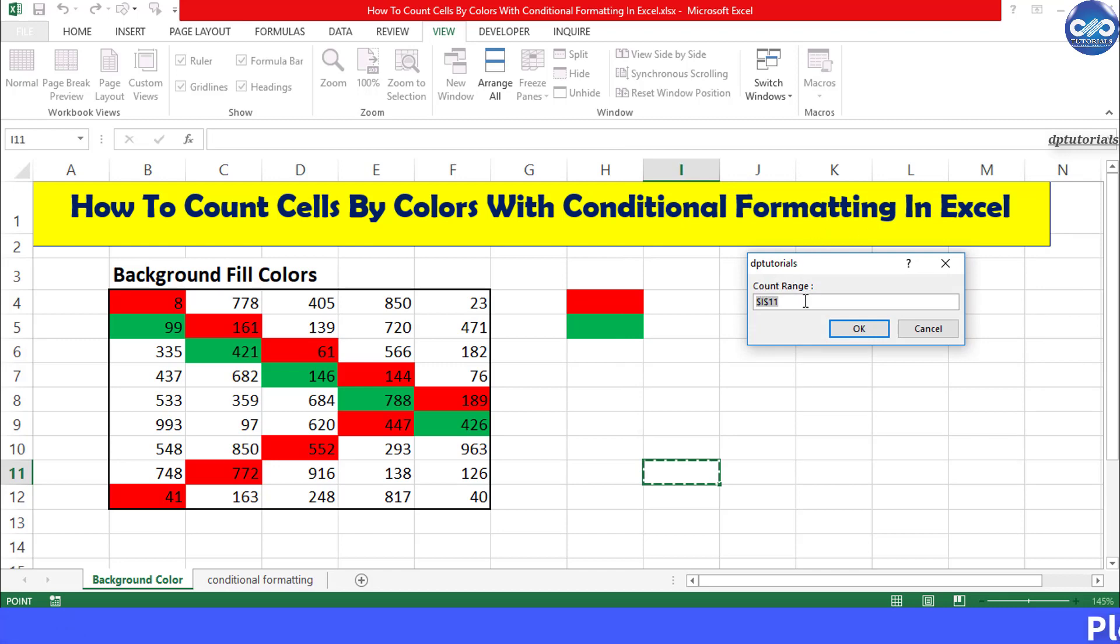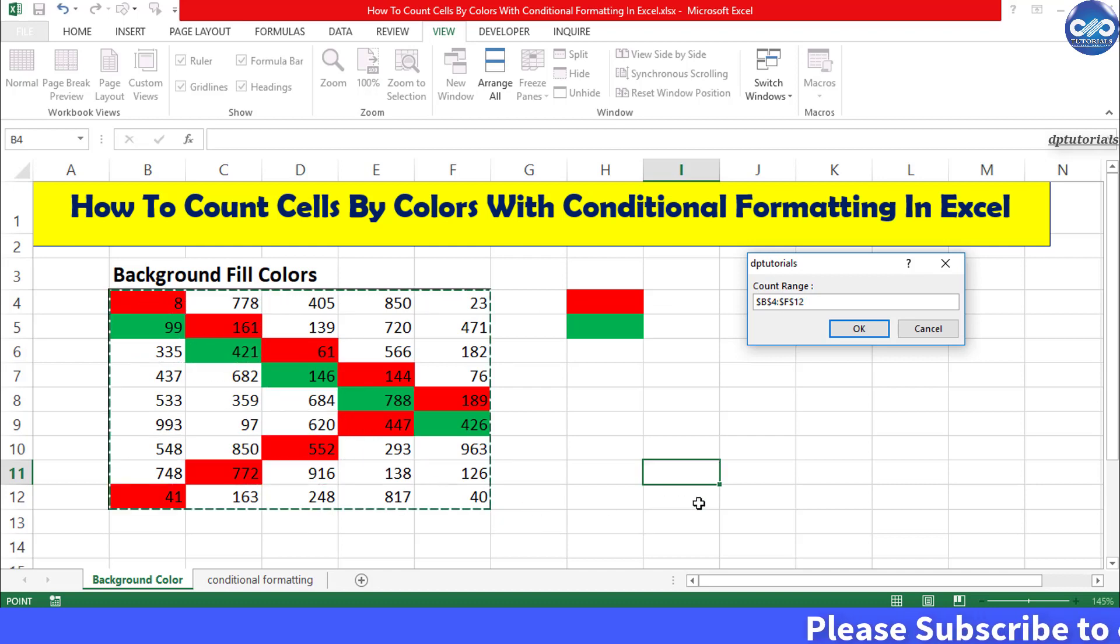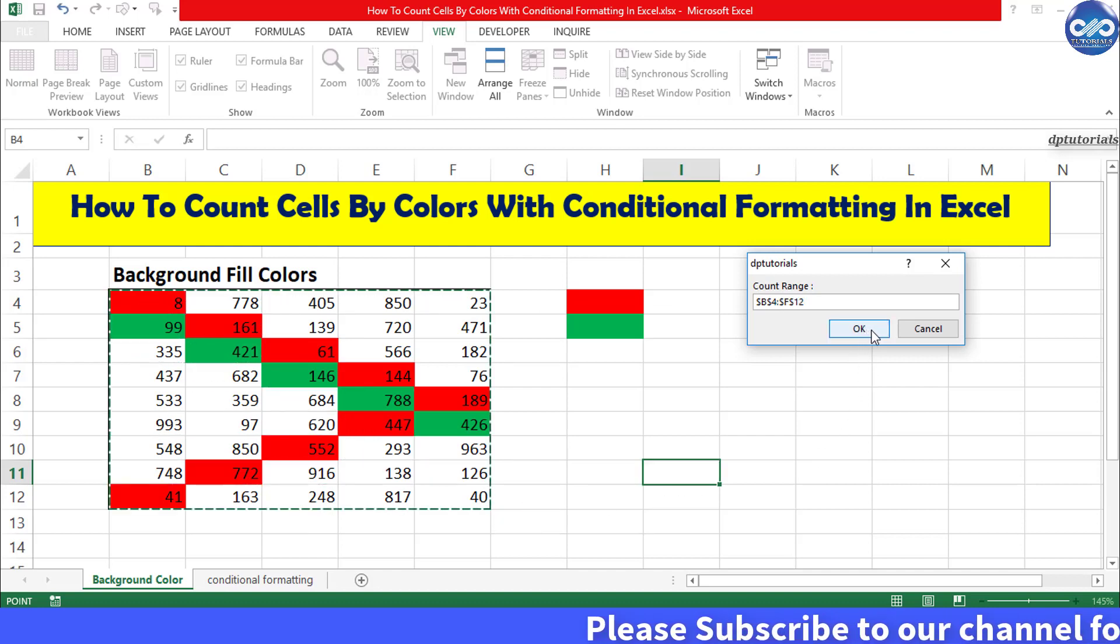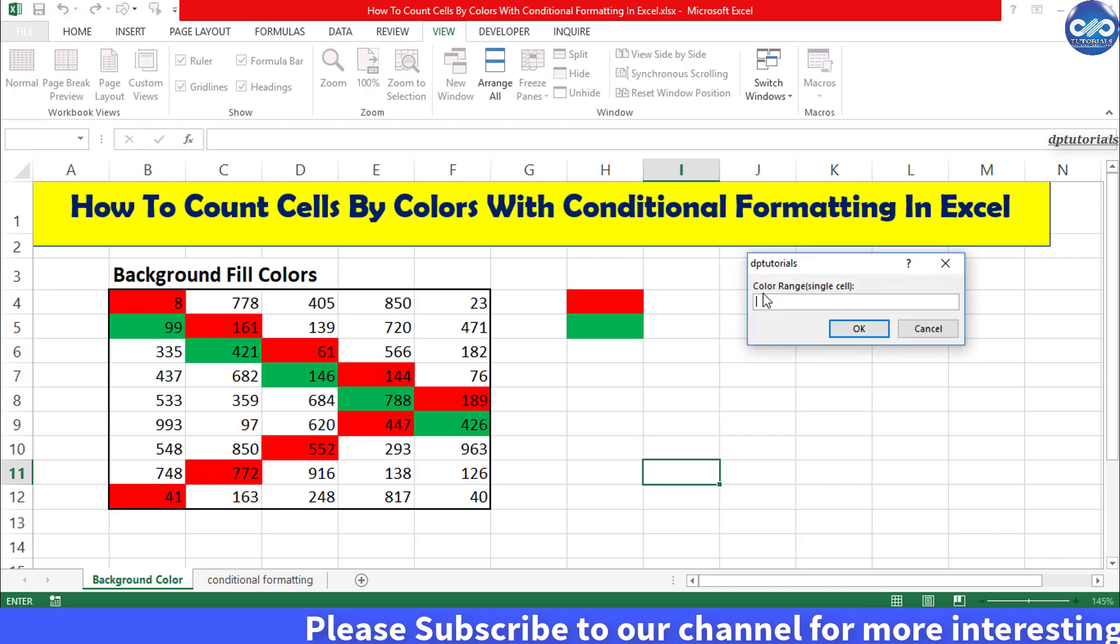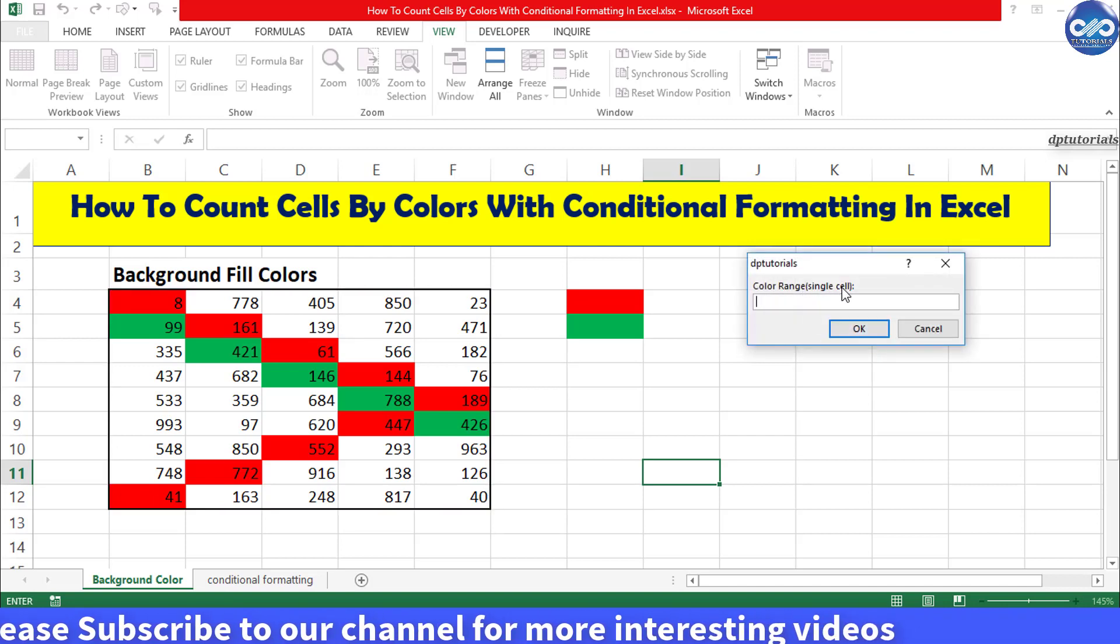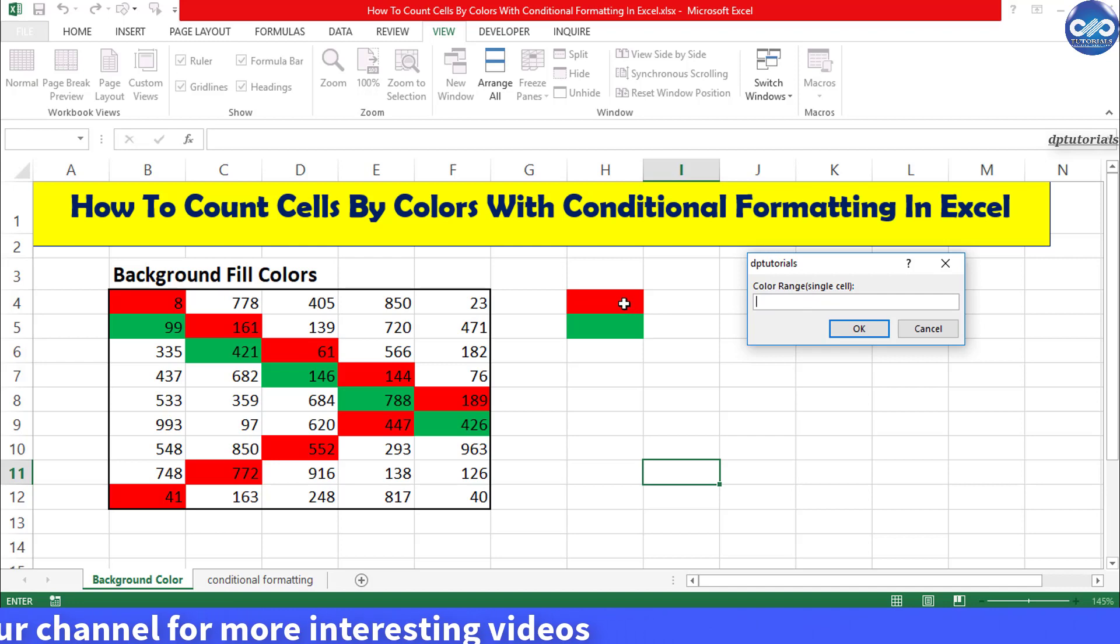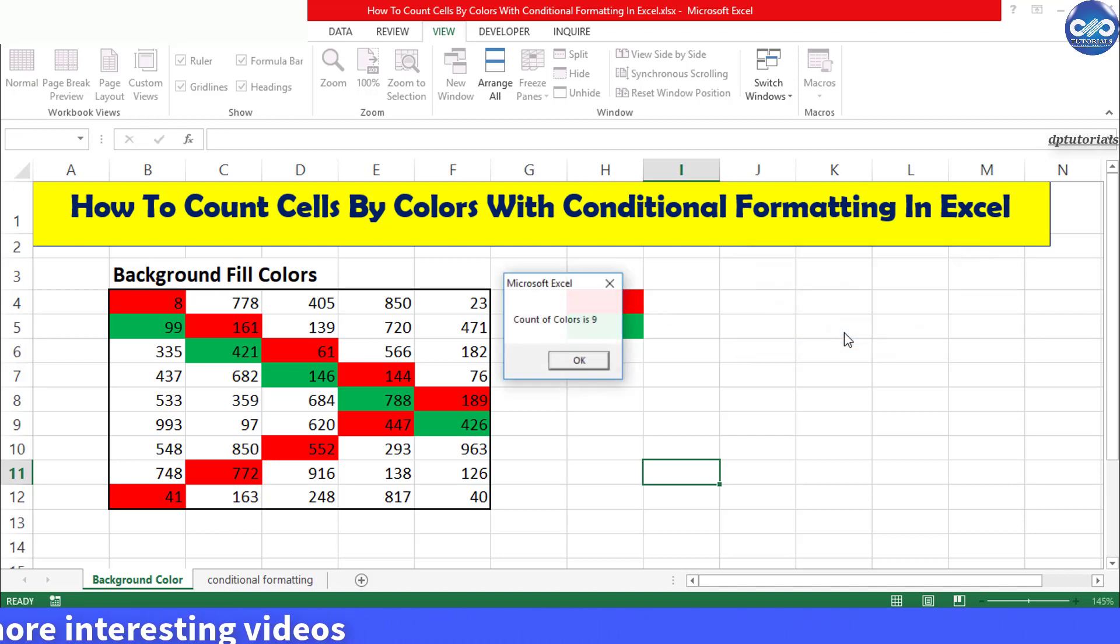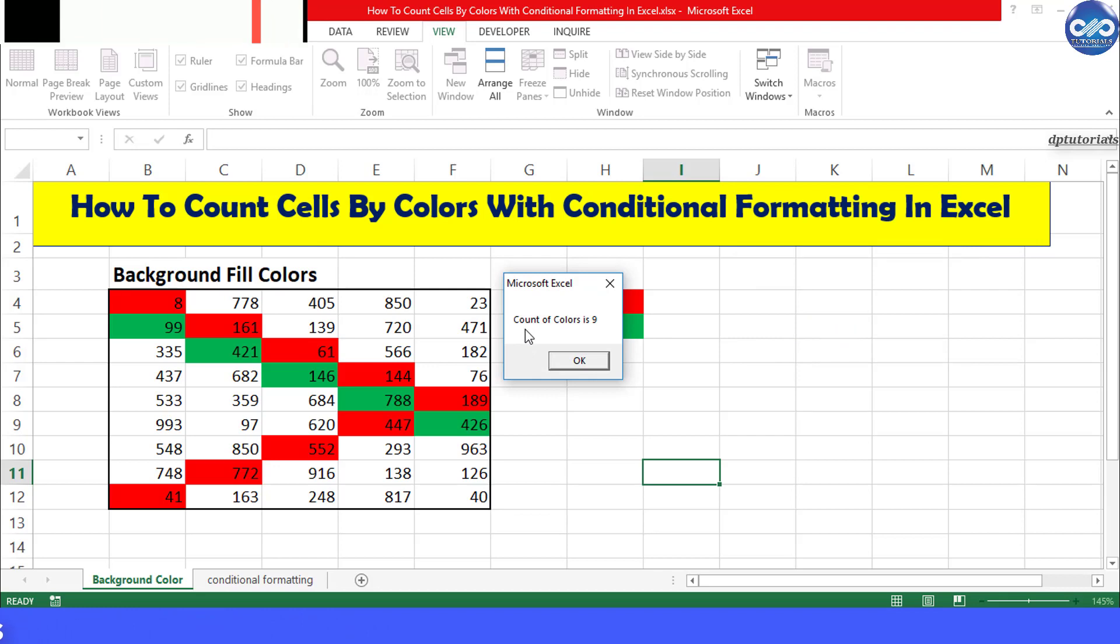Now select the range as B42F12 and click OK. Now it will ask for a cell having the color which we want to count. So I am selecting the cell H4 and click on OK. Now we will be getting the answer as count of cells is 9.